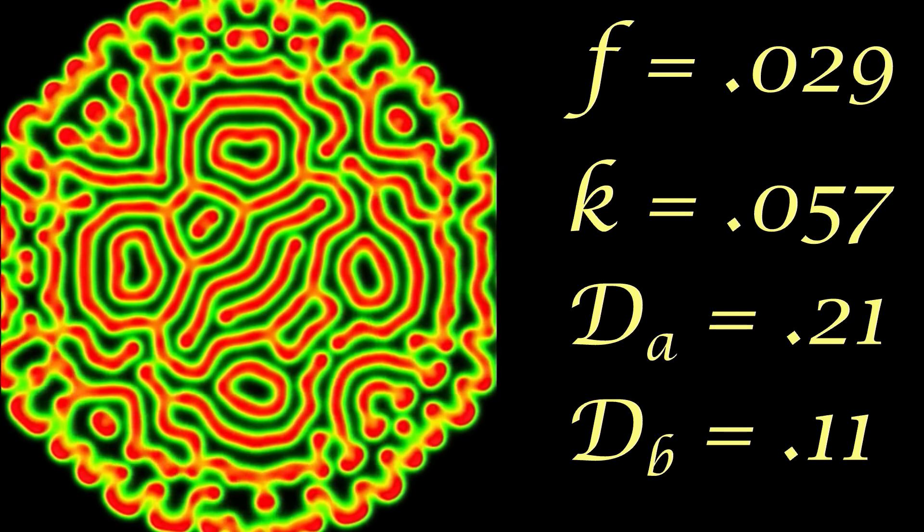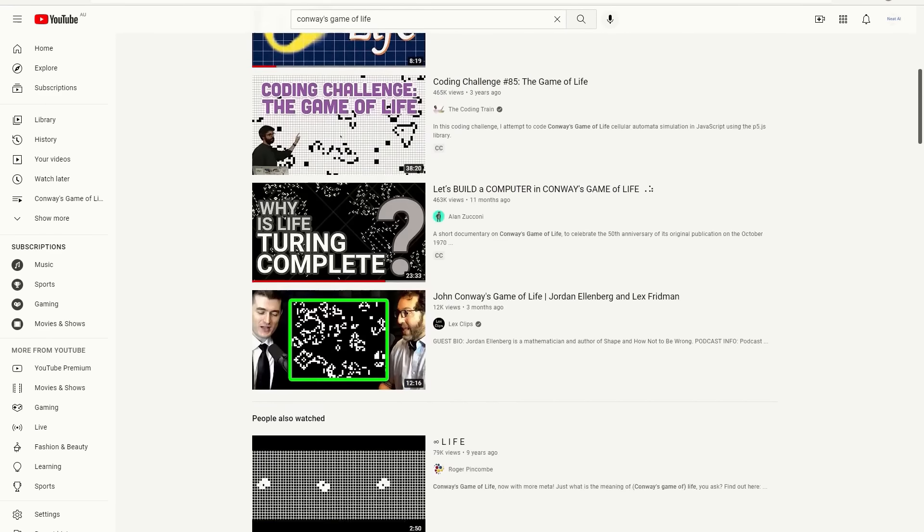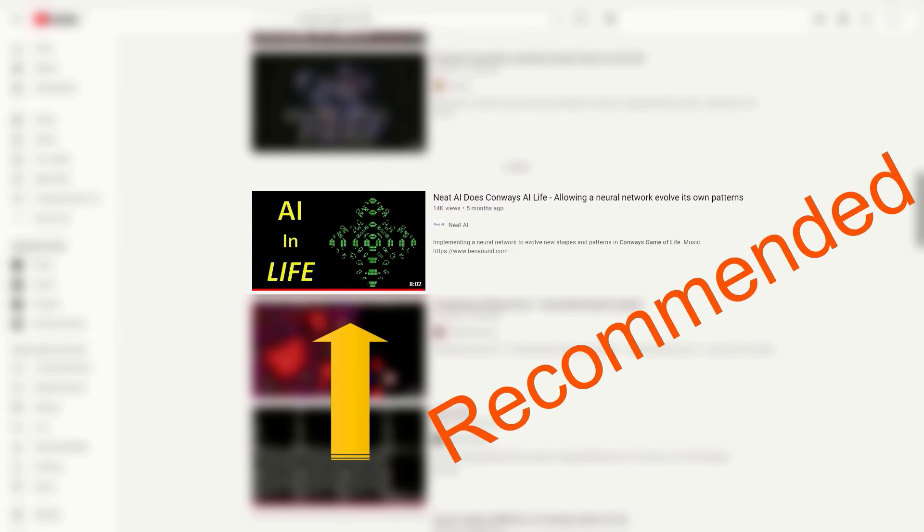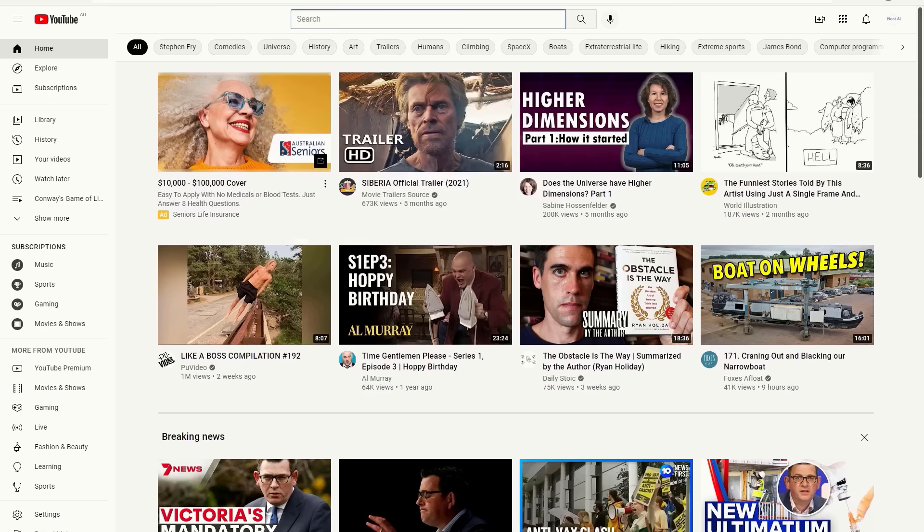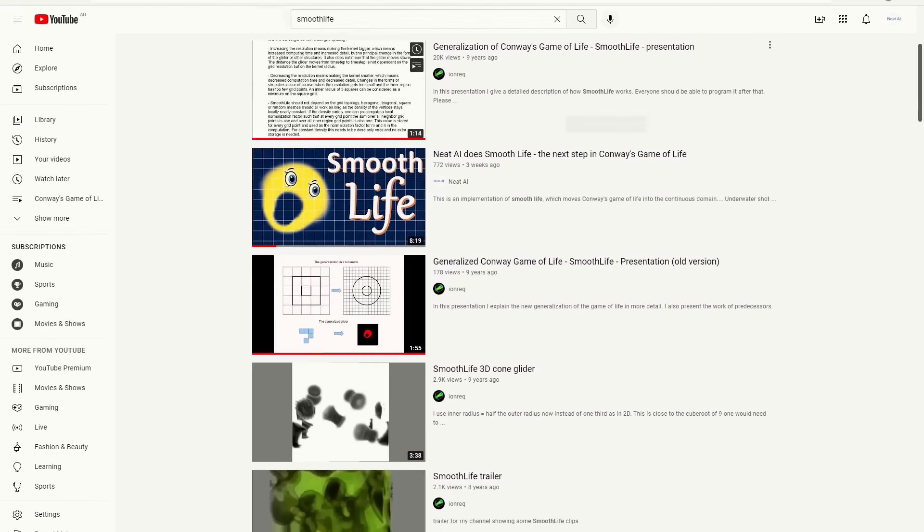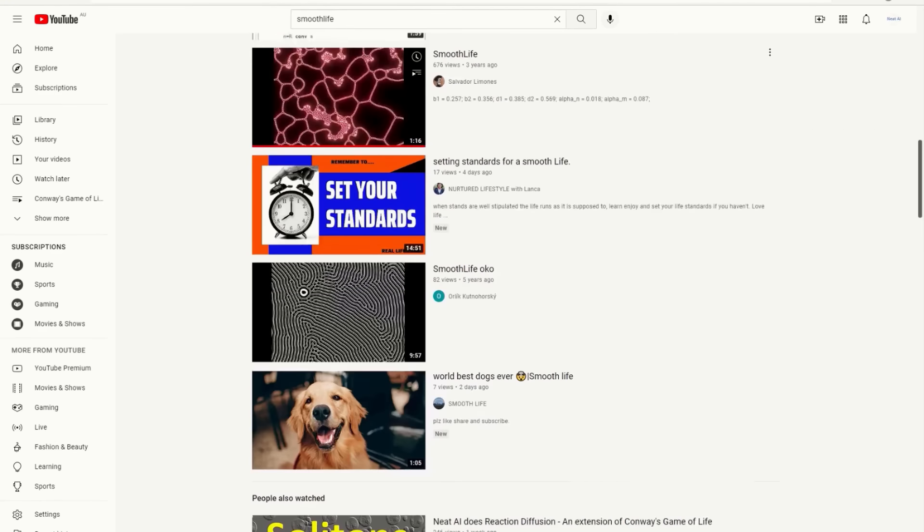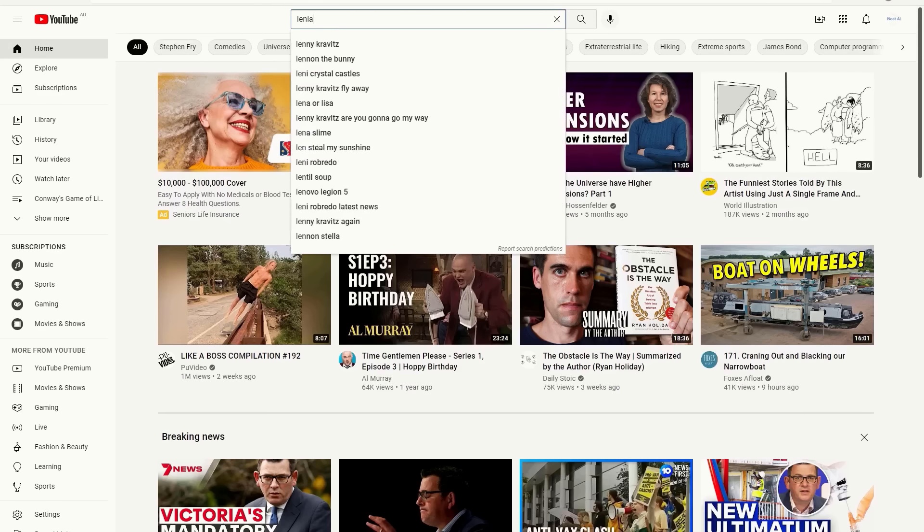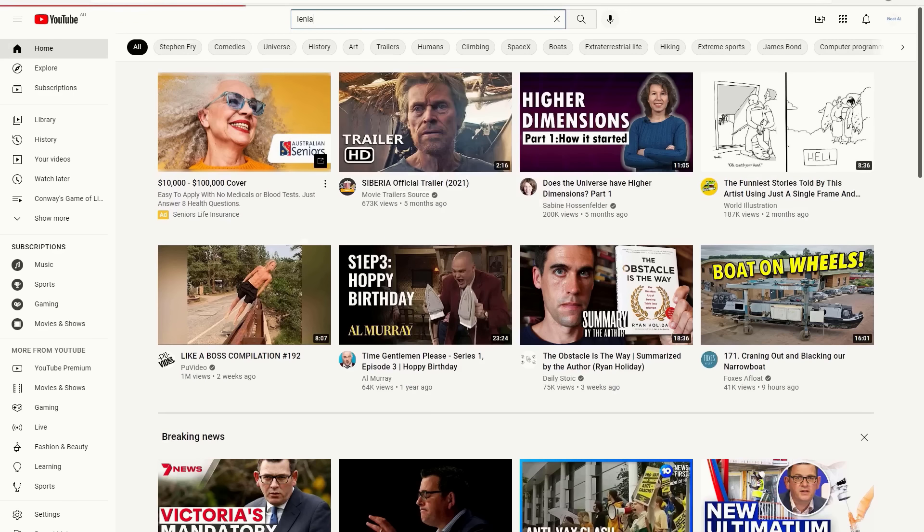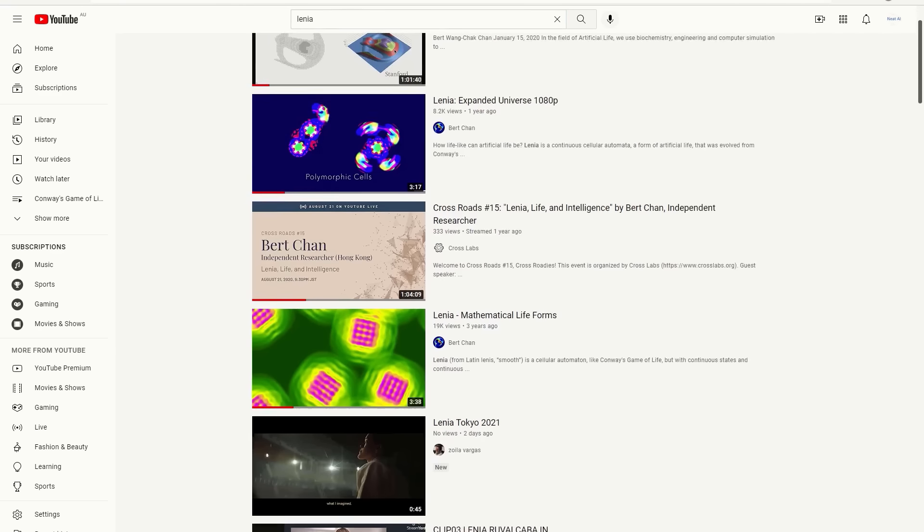If you do a search for Conway's game of life in YouTube, you'll find thousands of videos on the subject. Do a search for smooth life and you'll find hundreds, with a smattering of irrelevant topics thrown into the mix. But do a search for Lenia and well, it's slim pickings.